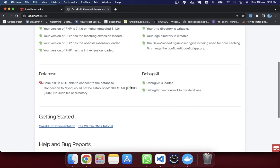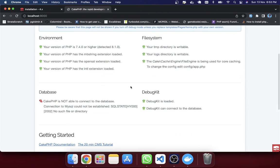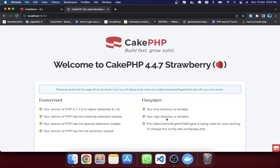That was today's tutorial. If you're interested in connecting a database or Redis to your Docker environment, leave a comment on YouTube and I'll try to create another tutorial covering database and Redis integration. Thank you for watching — see you in the next tutorial.